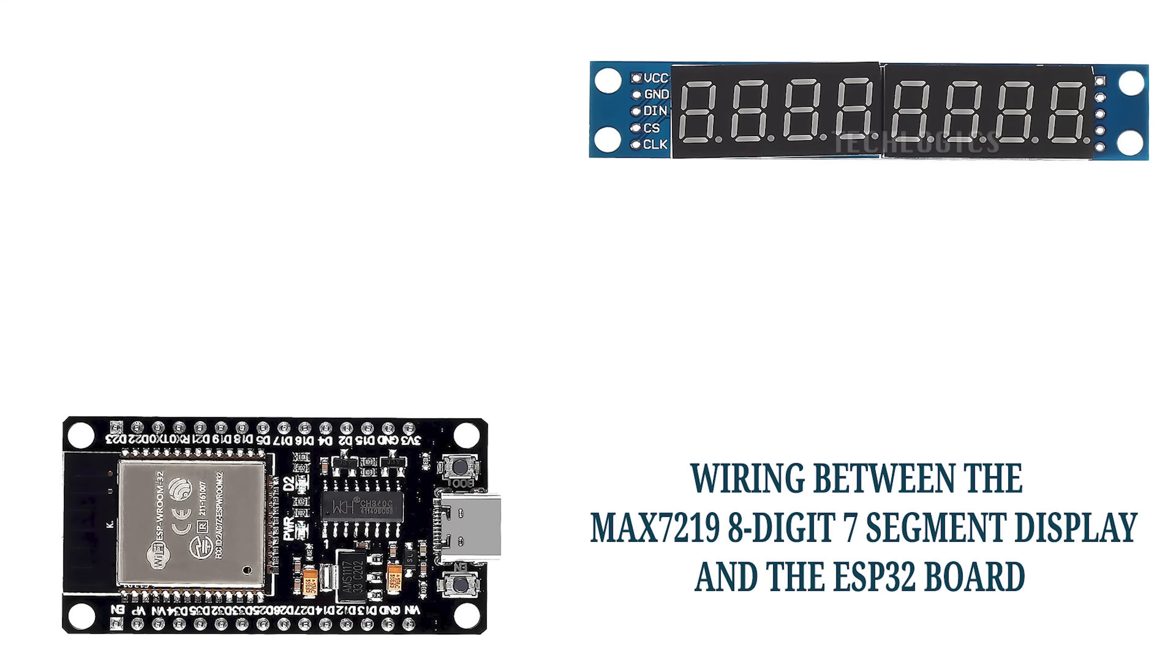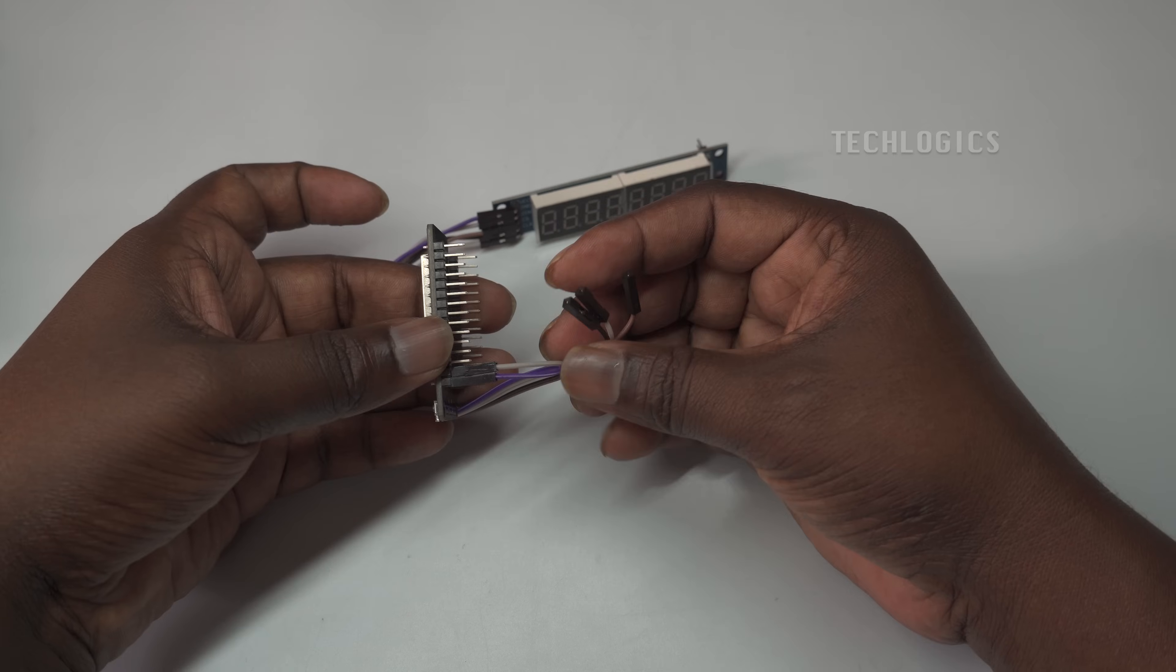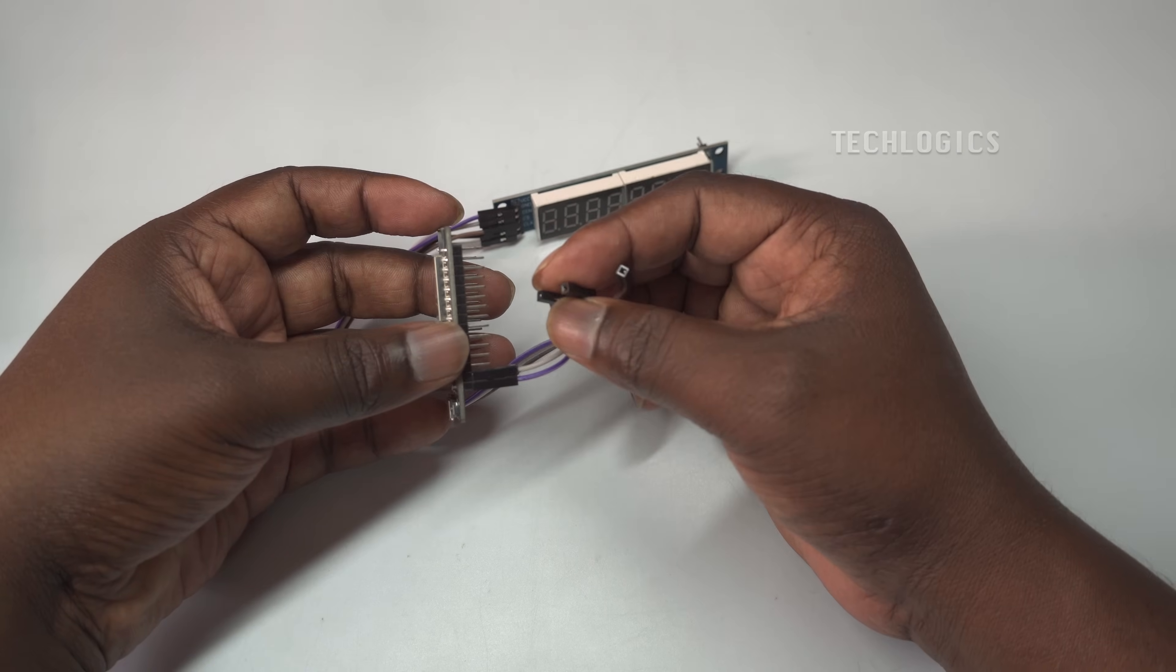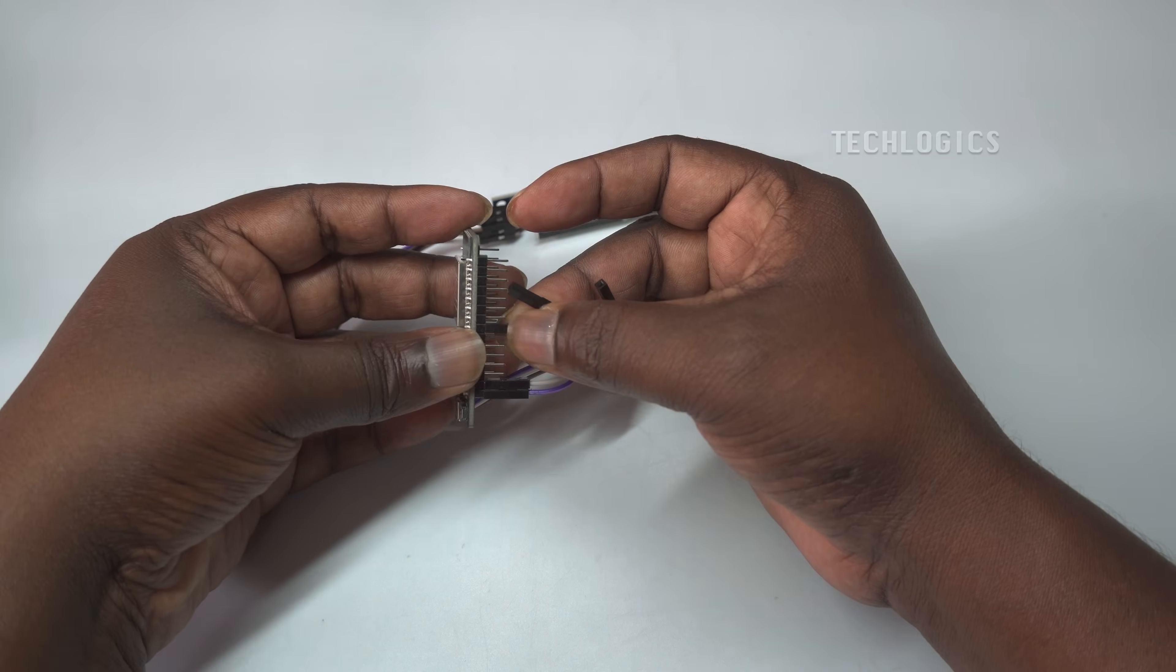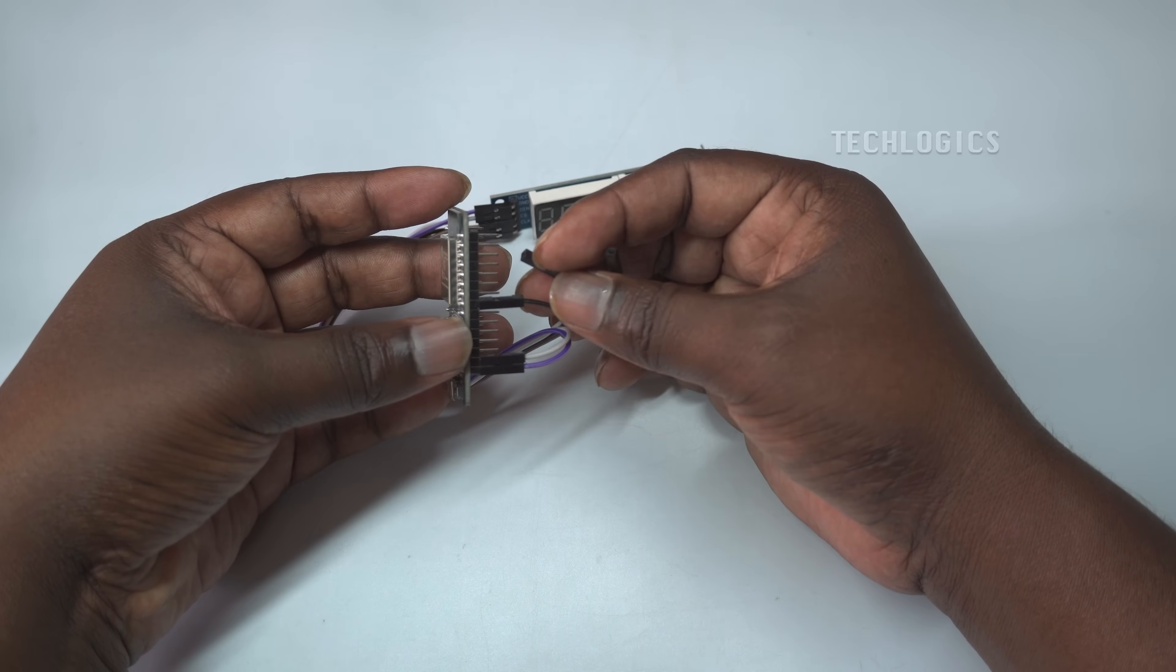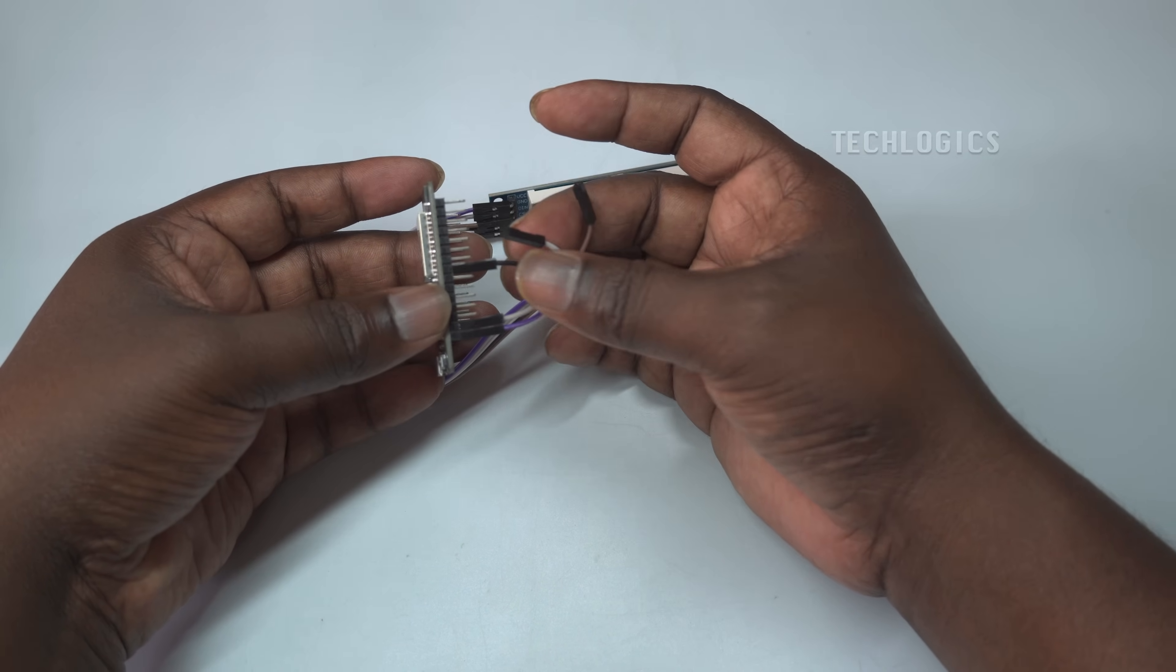Materials required: ESP32 NodeMCU and MAX7219 8-digit 7-segment display. For wiring setup, connect the 3.3V pin on the ESP32 to the VCC pin on the MAX7219 to power the display. Link the GND pin on the ESP32 to the GND pin on the MAX7219 to complete the circuit.